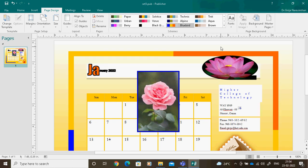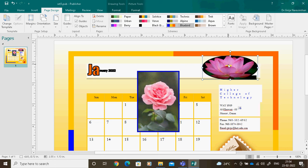So in this tutorial we understood how to change the shape and how to fill a picture inside the shape.